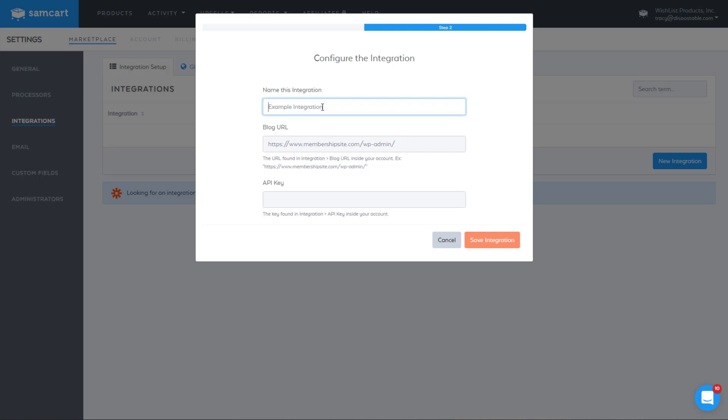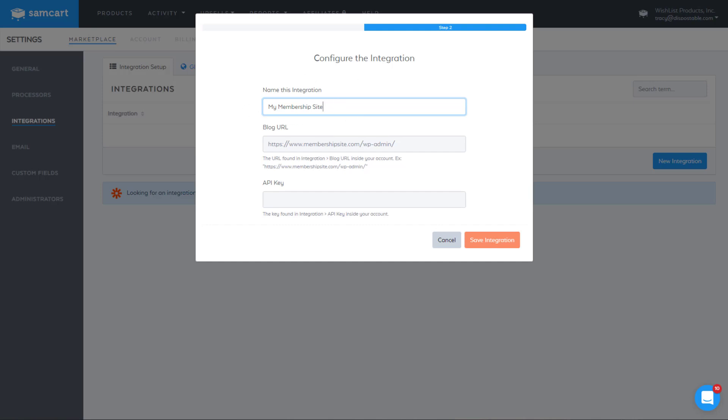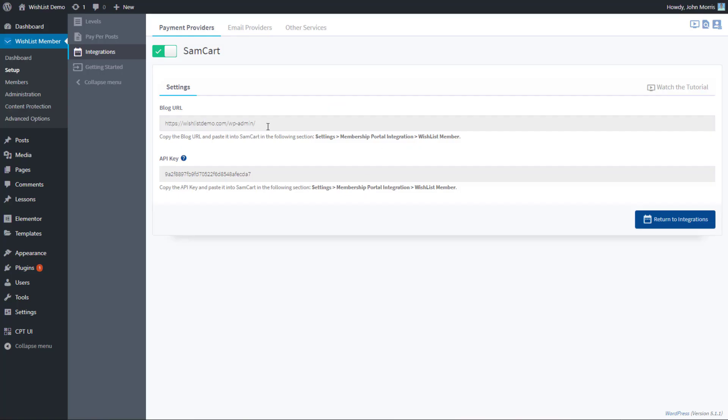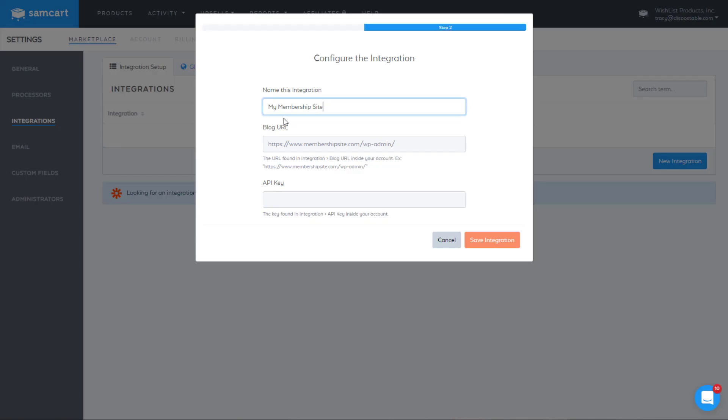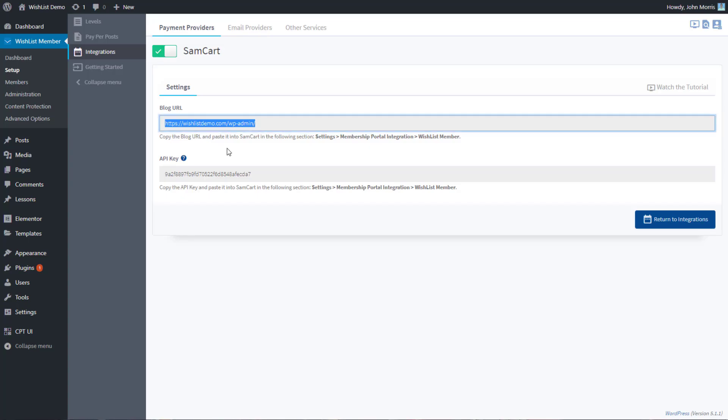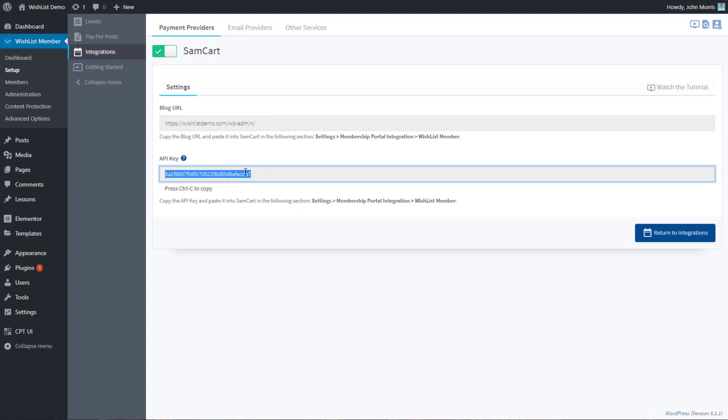You'll see this is where they're asked for the blog URL and API key. To name the integration, if you have multiple membership sites, then you would want to give a unique name for each one because that's considered a different integration, just so you can keep track of them because we'll use this name later. Name it whatever you want, and then simply copy the blog URL and the API key over.